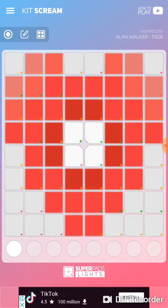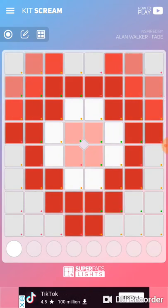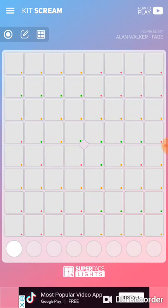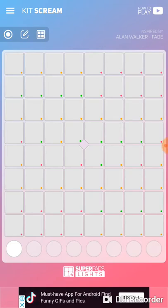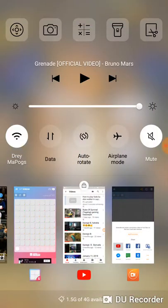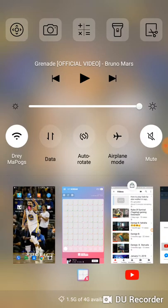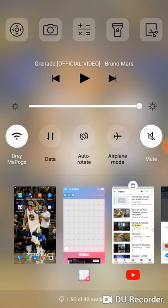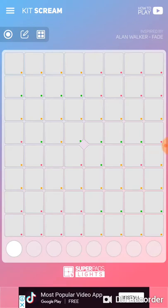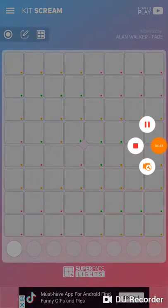And that is how you play Alan Walker's Fade. The app is called Super Pad Lights. Thank you for watching, goodbye!